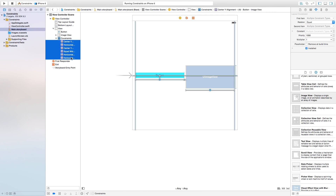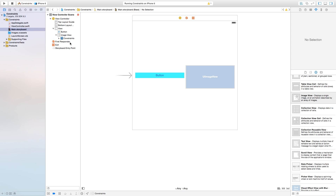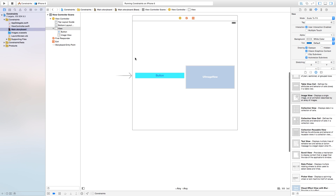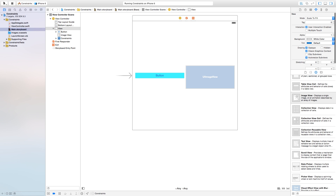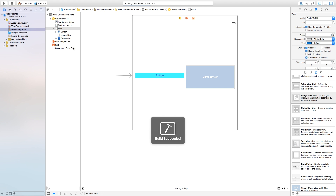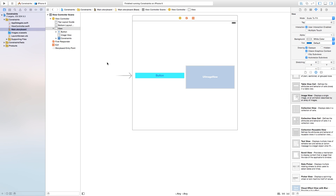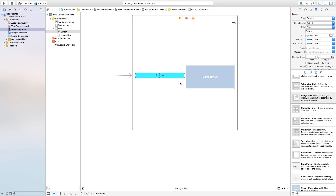Let's head back and select all constraints and delete them — same for the image view constraints. If we select everything and just click 'Add Missing Constraints' and build and run, you can see the button and image view end up lopsided — that's why we went through the whole manual process. So I'll hit Command-Z to bring our manually set constraints back.